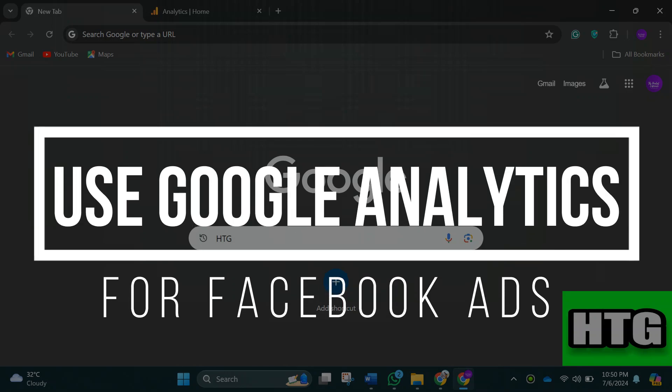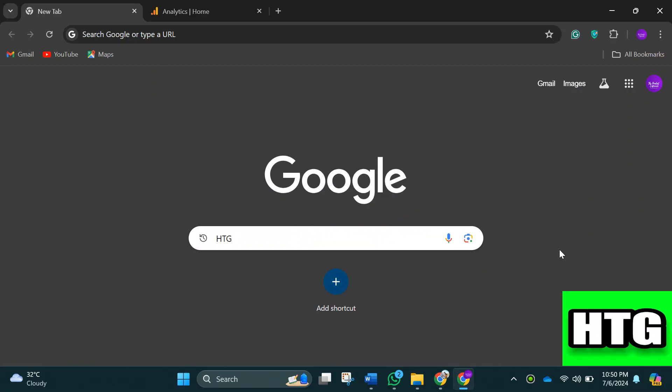How to use Google Analytics for Facebook Ads. Hey guys, in this video I'm going to show you how you can use Google Analytics for Facebook Ads. Make sure to watch this video till the end and let's get started.